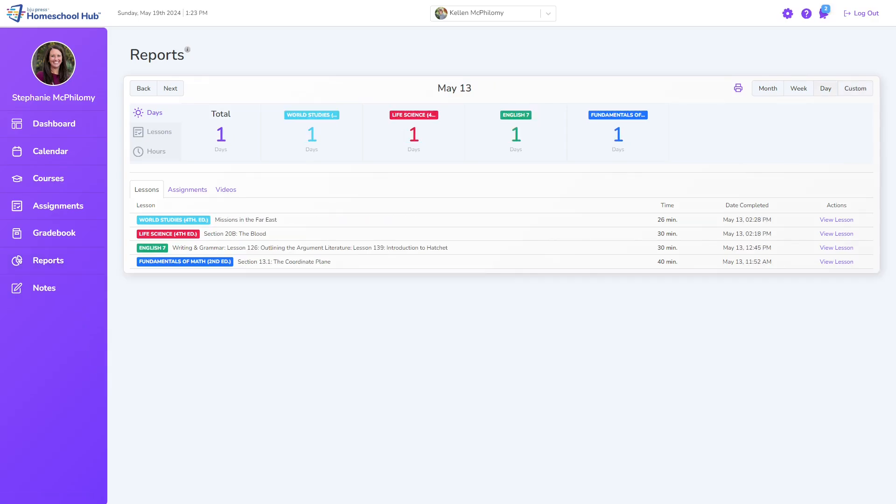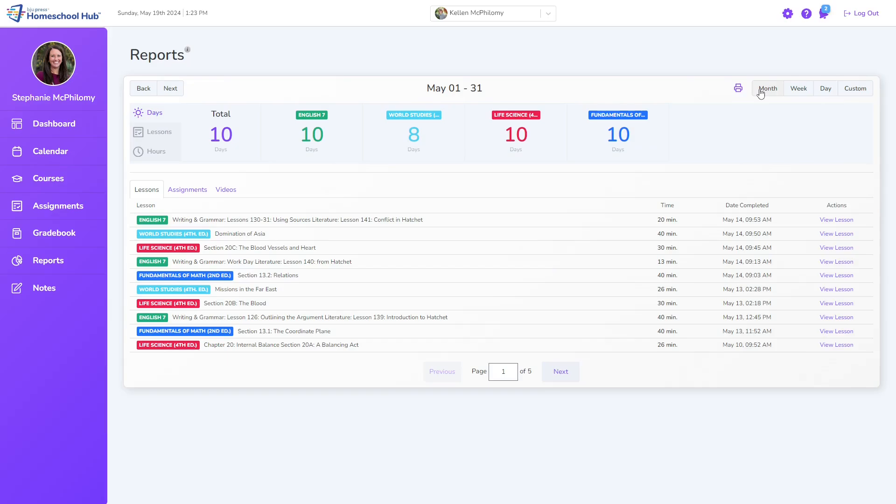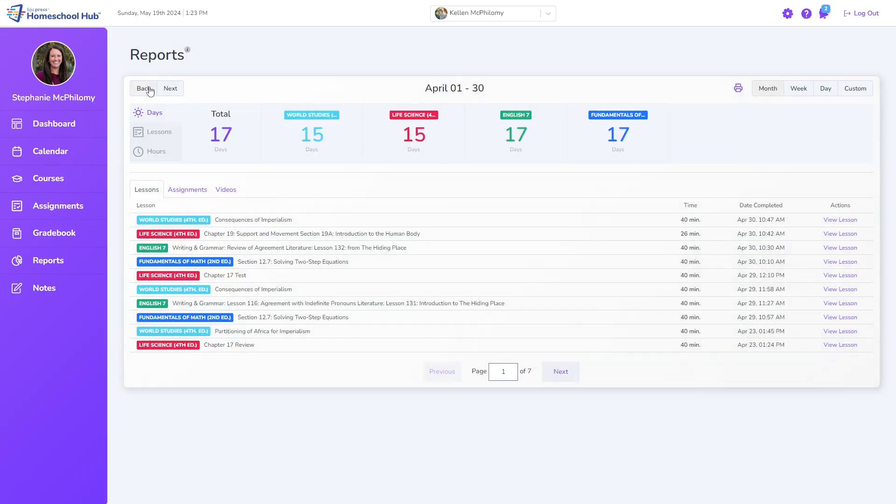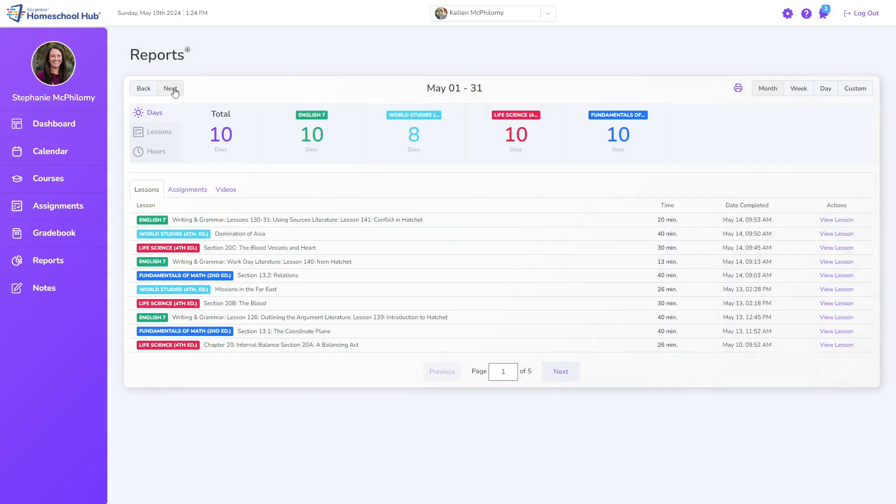The Reports tab opens the current day, but can be viewed by week or month using the buttons on the right. The left buttons move the view back, while the next button advances the view forward.